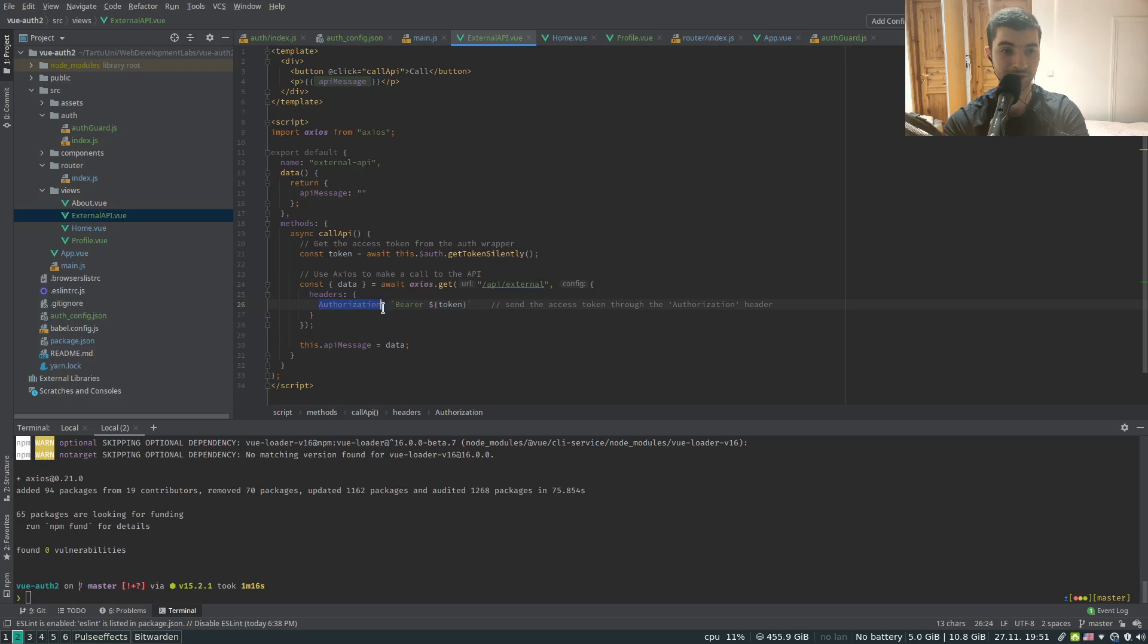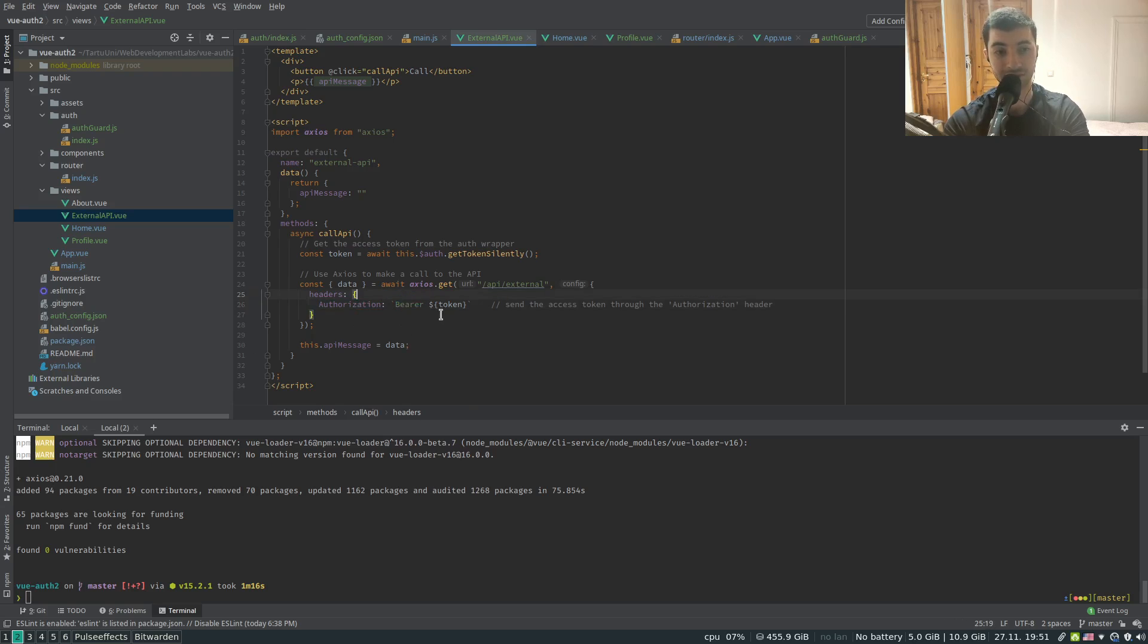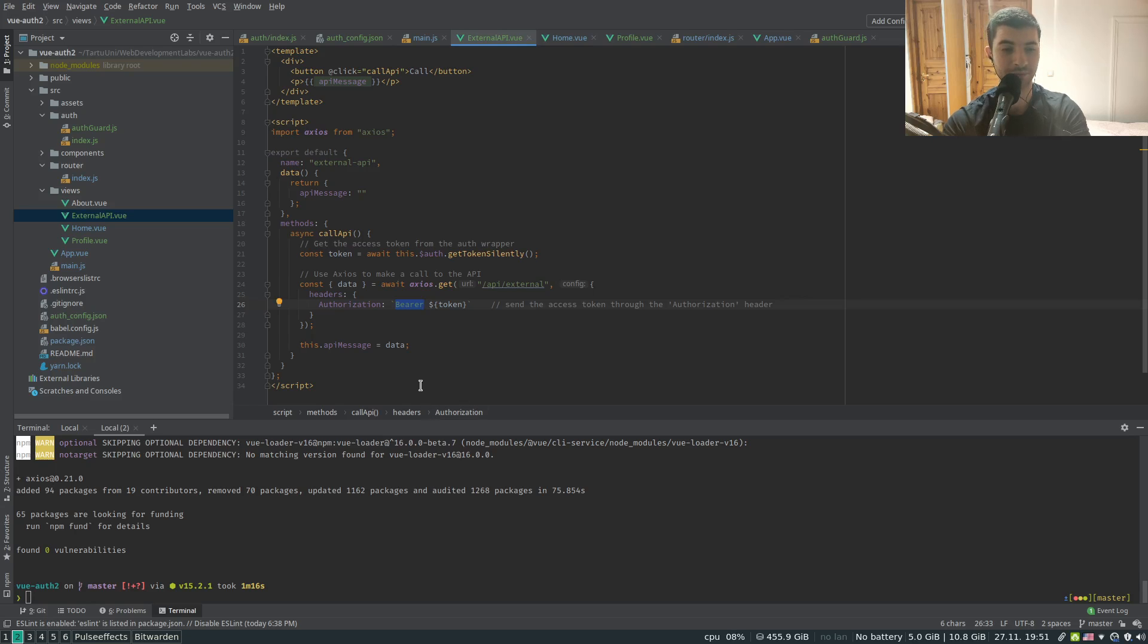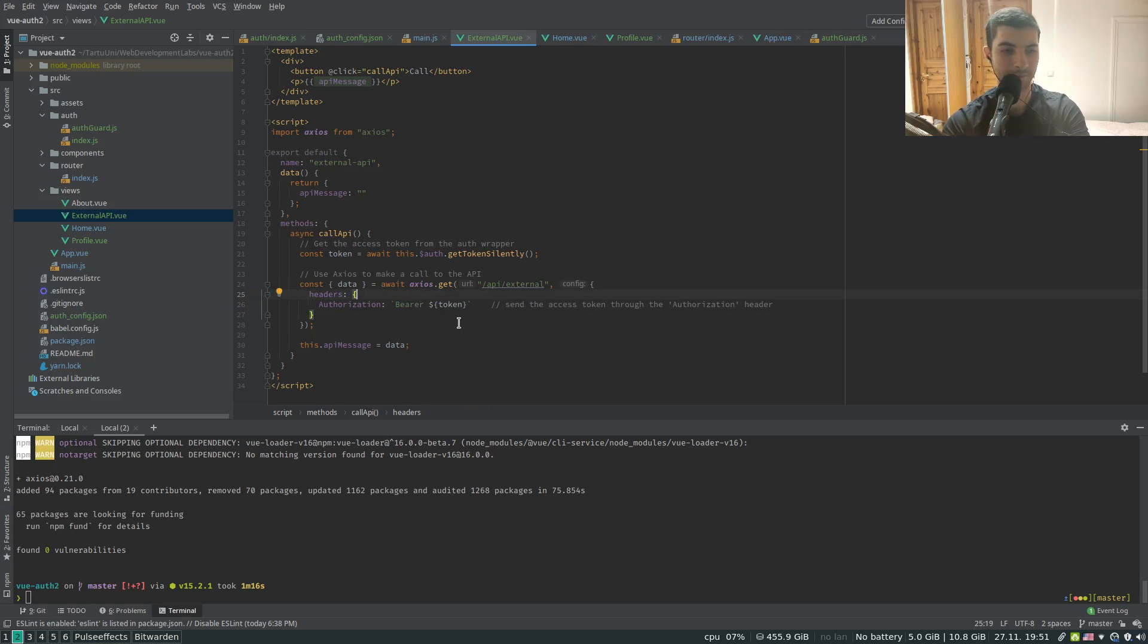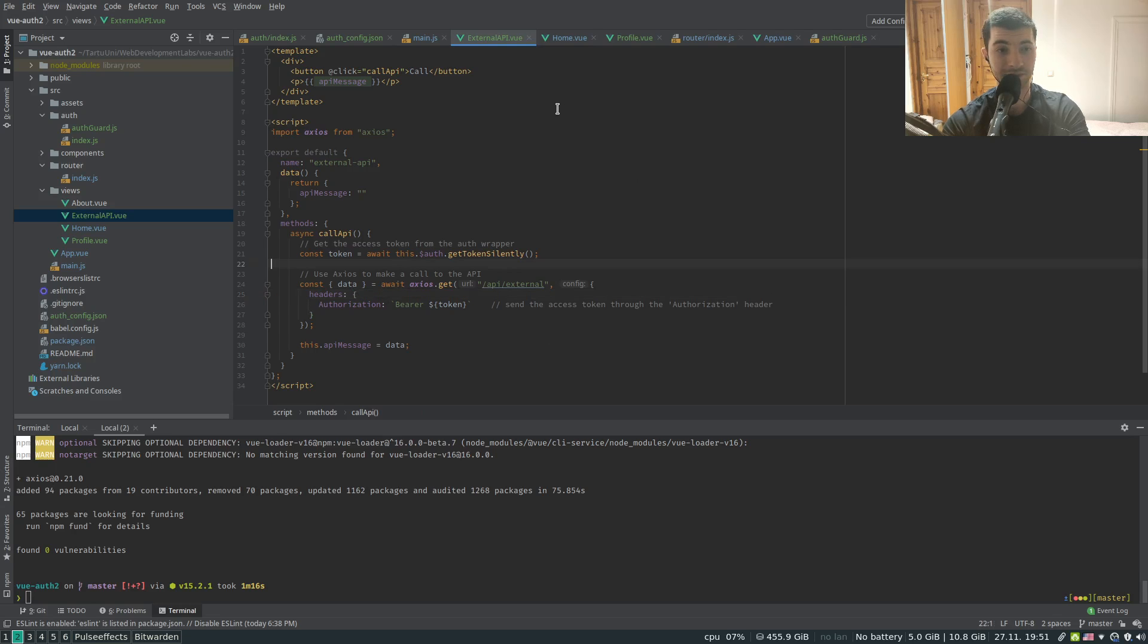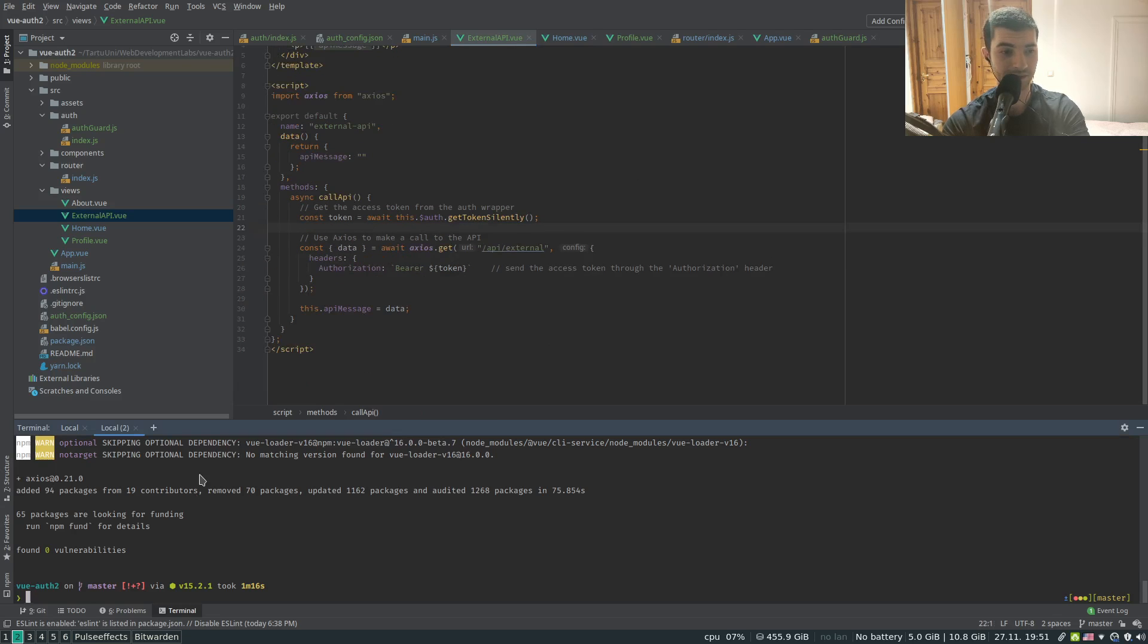The header is called authorization and the format of this header has to be fixed. So it starts with the word bearer, space, and followed by the token. So we have that in place. Axios is installed.